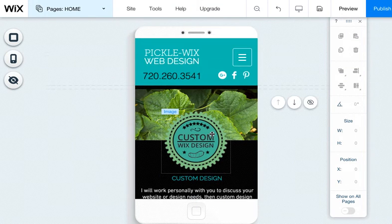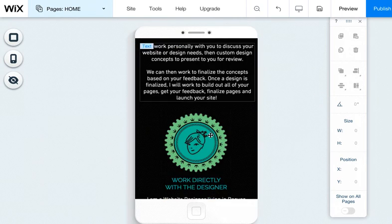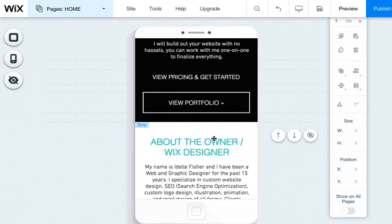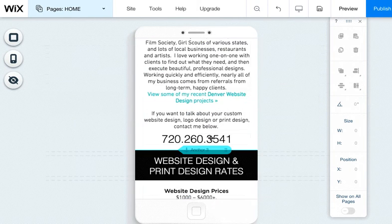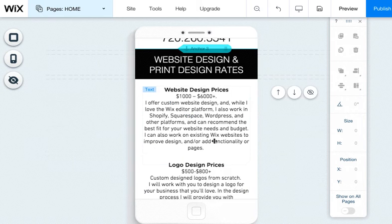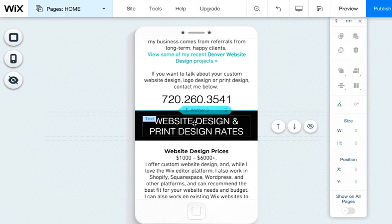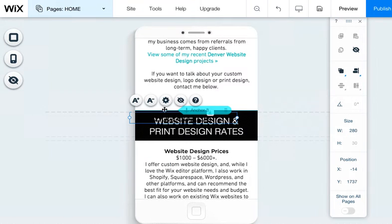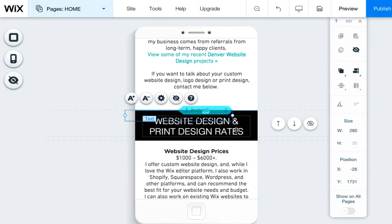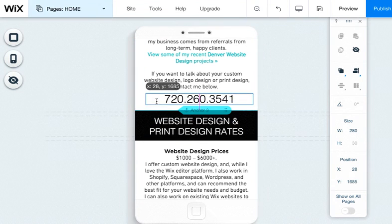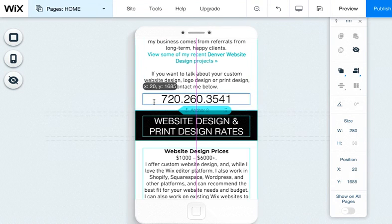One of the things I find most frustrating with the mobile editor is I can't always find elements, especially if they get tucked behind other elements or moved around. For example, if this number goes into the black area, it's hard for me to see it and I don't necessarily know where it is. If it's behind it, I can't see it at all.